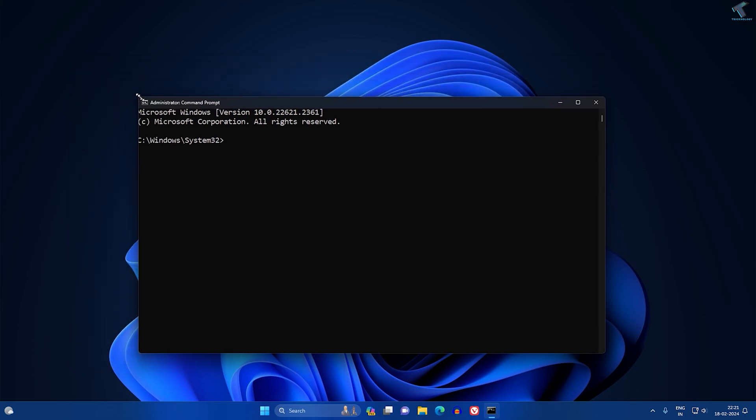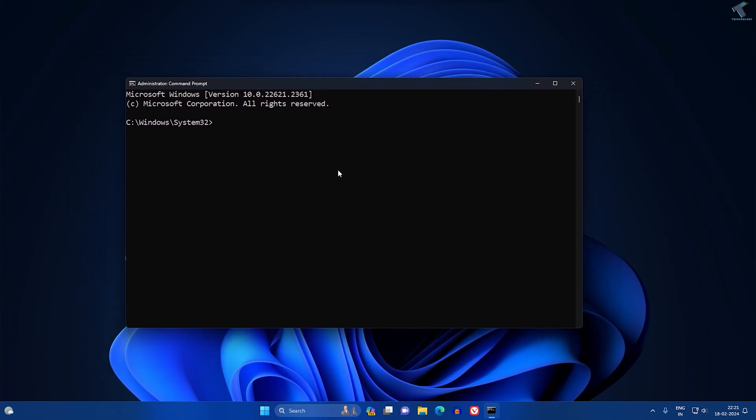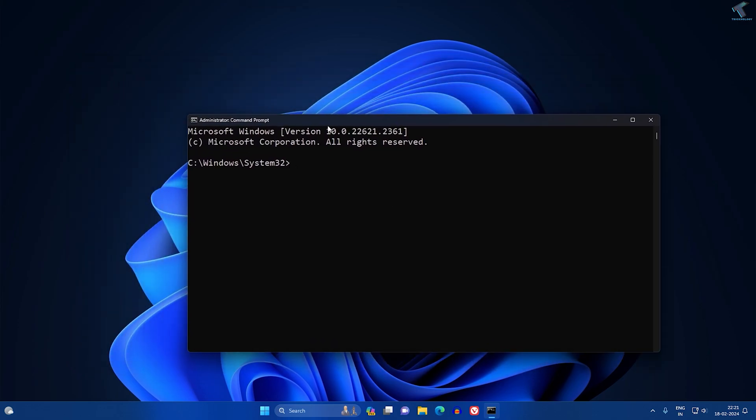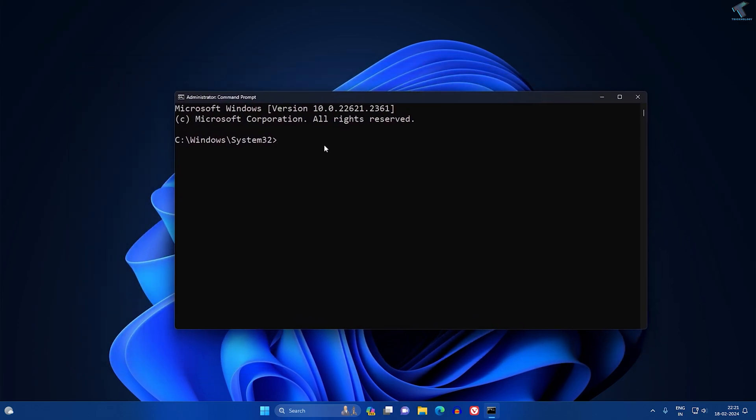After that, you just need to type one command which I'll give you in my description. The command is net space stop space wuauserv. I will give this command so it will stop your Windows Update service.